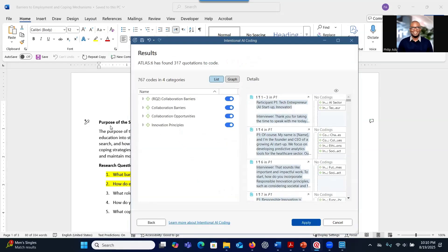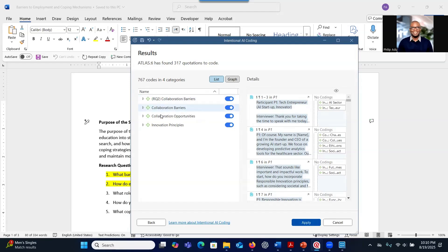As you can see, the system has gone through and generated codes — about 767 codes. As I told you earlier, it provides a lot of codes. You have to go through them and make sure they're addressing your research questions. There's a little bit of an issue here: I indicated research questions one, two, and three, but I can only see research question two. Where is research question one? Although it has provided the label for research question one.